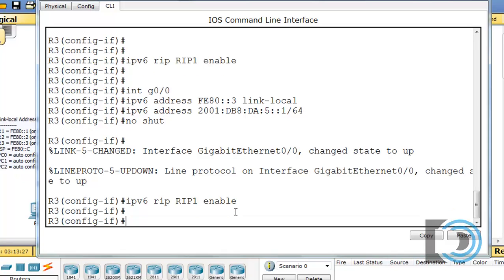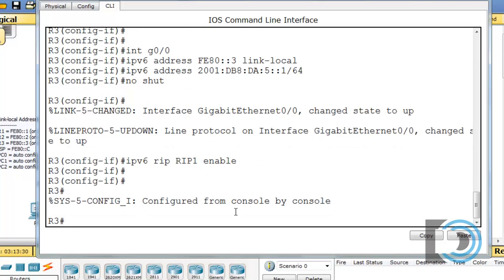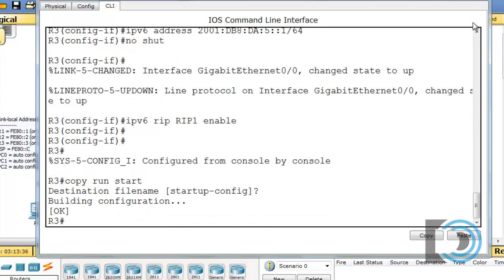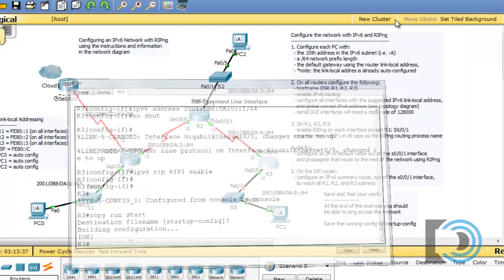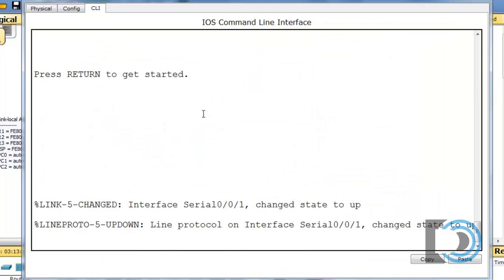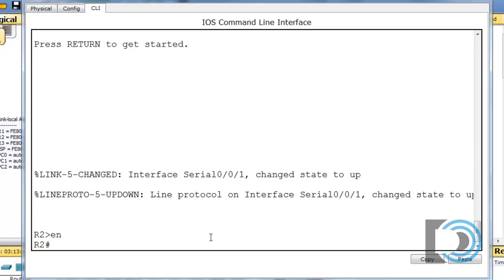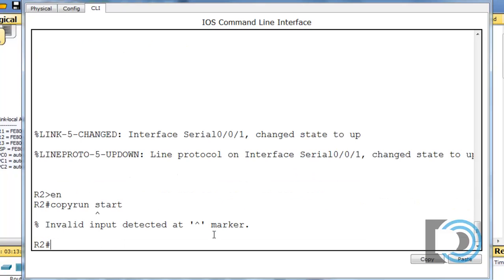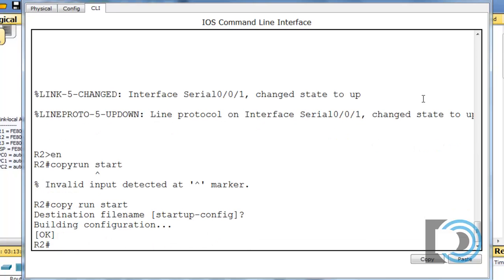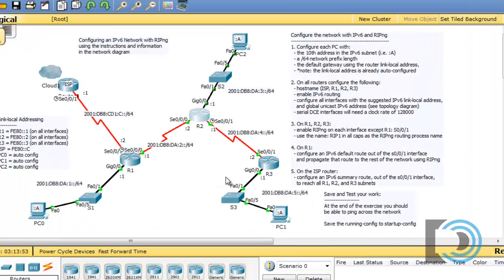So now that's set. So I believe that's all I need to do on that router. I do need to save my configuration, and I'm not positive that I saved the configuration on R2, so I'm going to go back and do that as well. Okay. Forgot a space. There we go. All right. So R3 has been configured now.